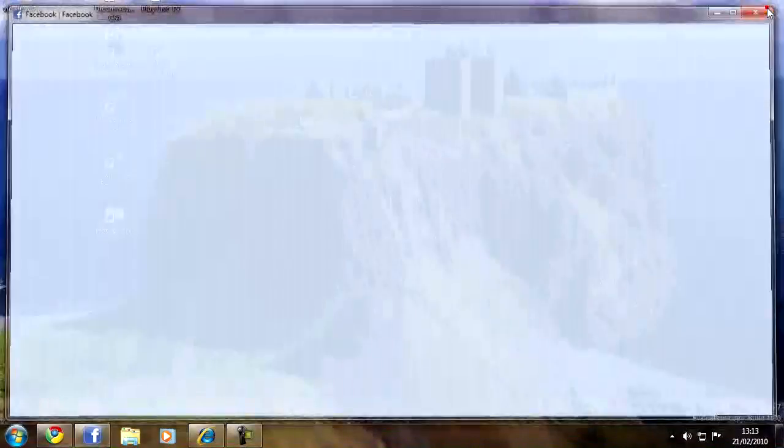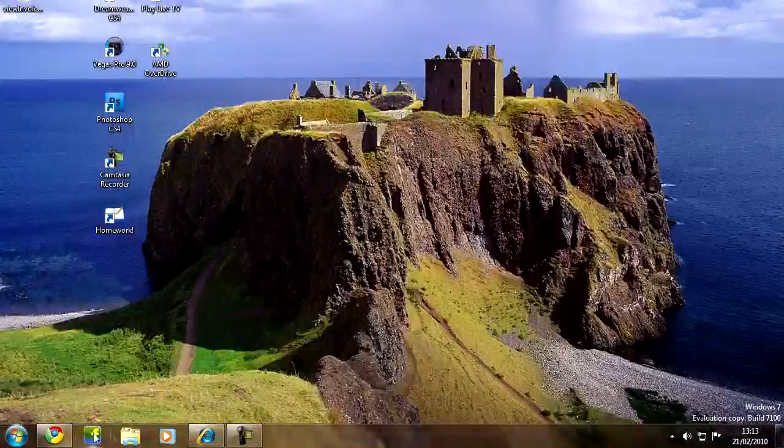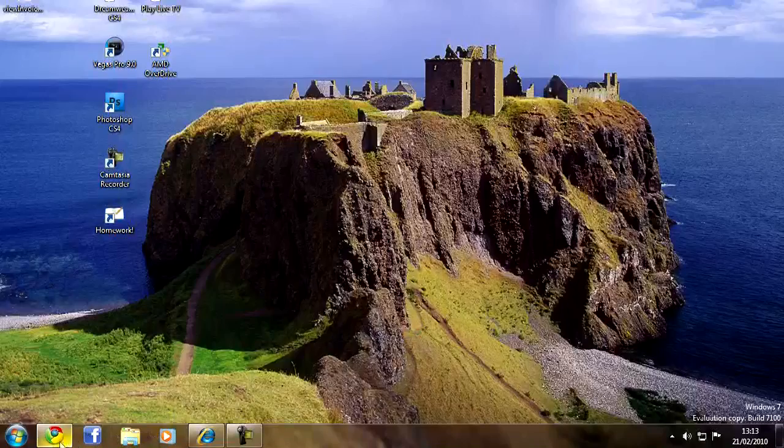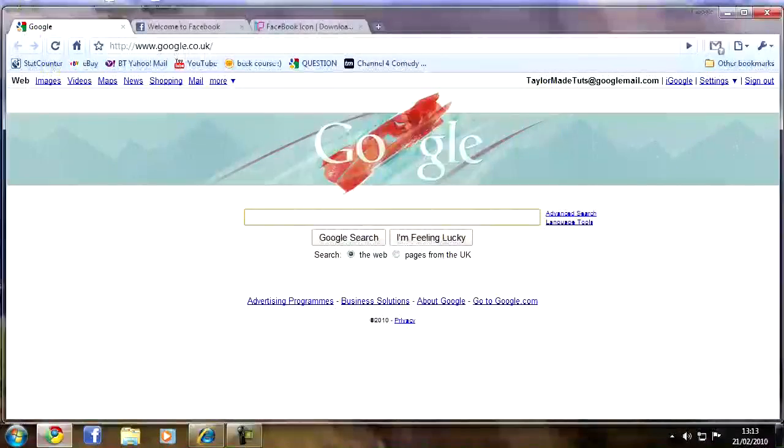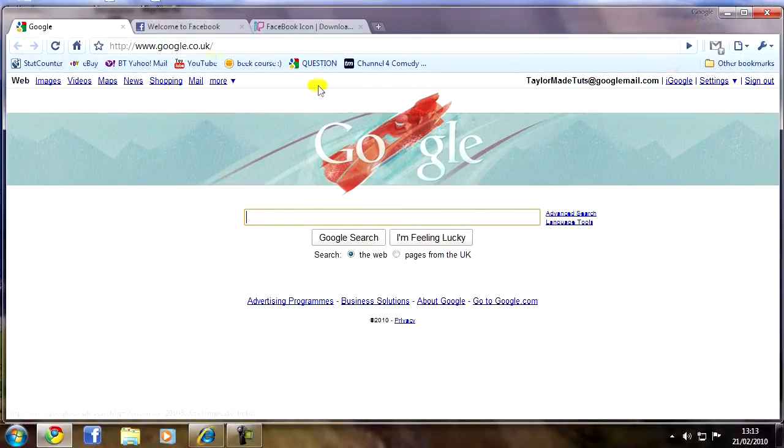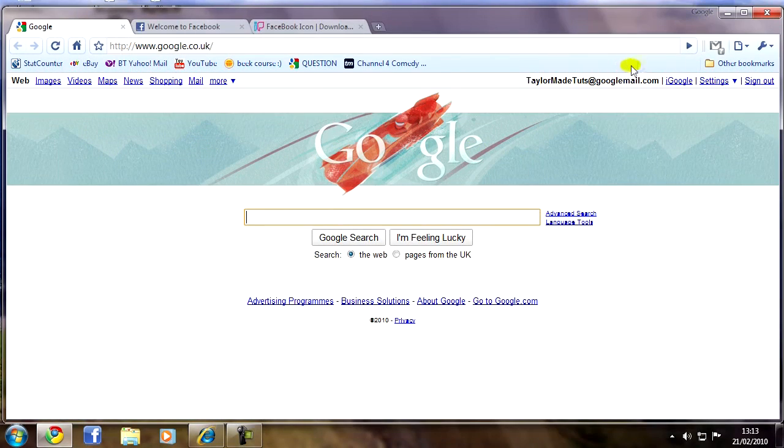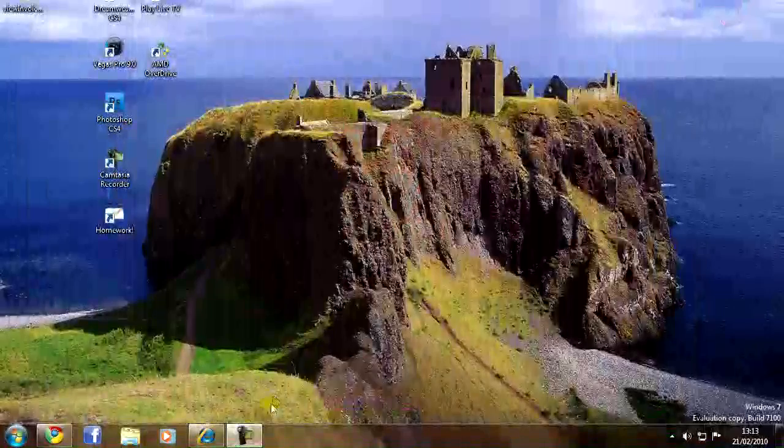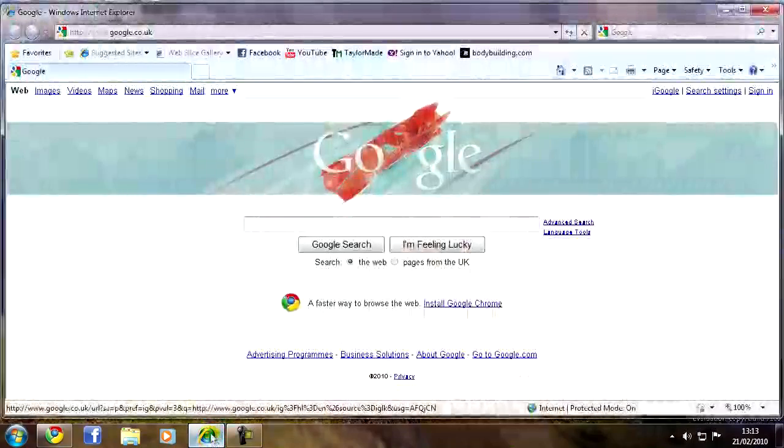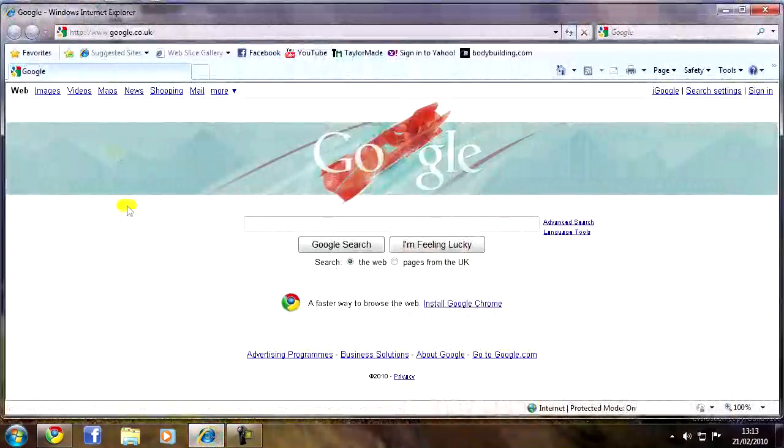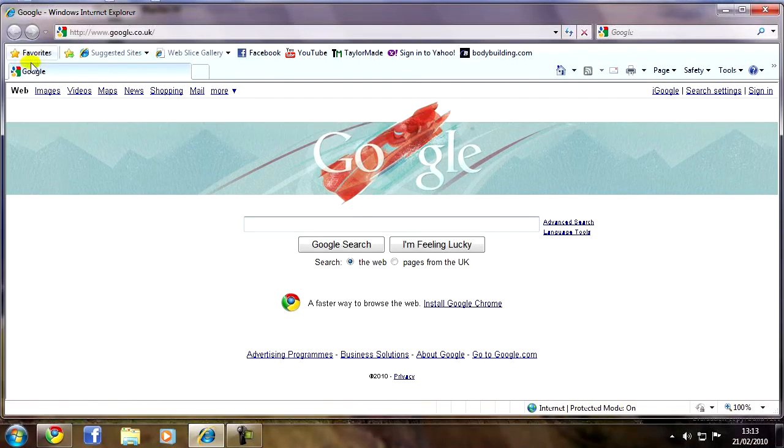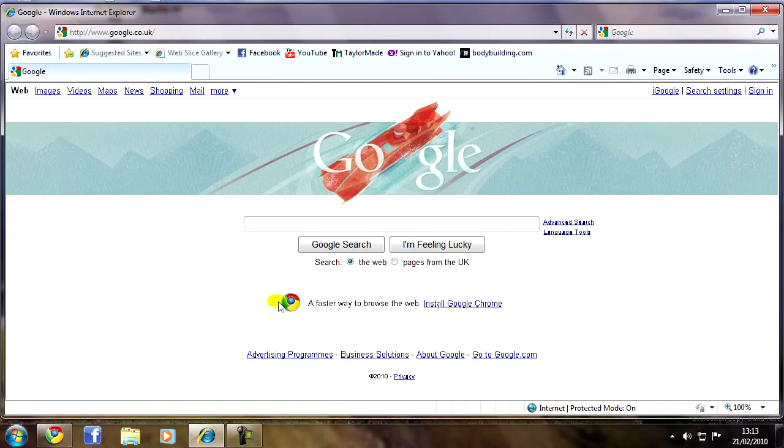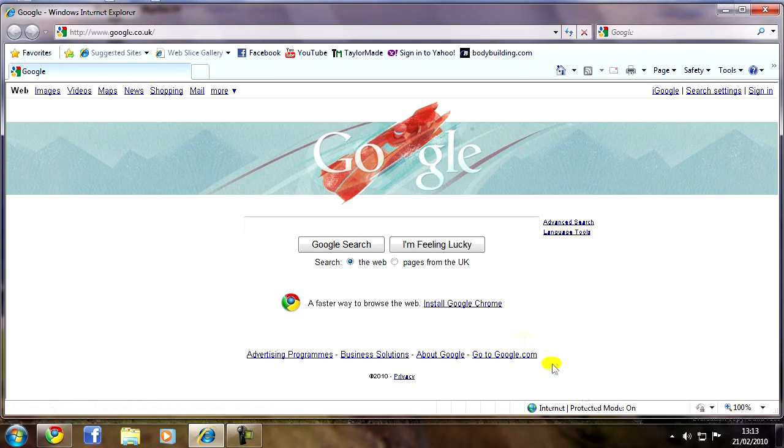First of all, what you'll need is Google Chrome. Google Chrome's web browser by Google looks like this. There will be a link in the description to download Google Chrome, so it's easy just to click that link. If you are in a browser that isn't Google Chrome, if you go to Google, there will usually be a link to install Google Chrome somewhere, although the link will be in the description.